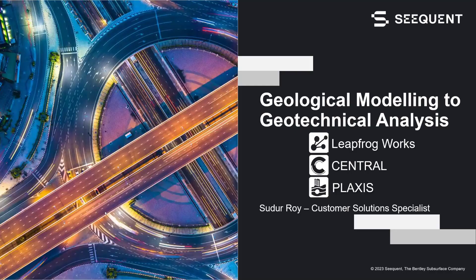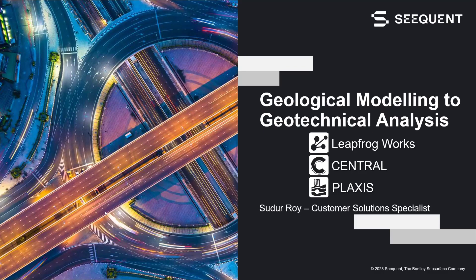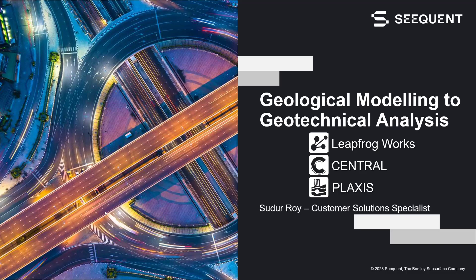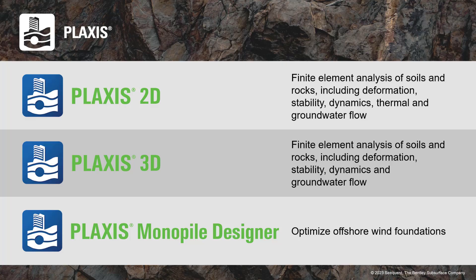Hello everyone, welcome to this short video illustrating the newly released interoperability feature between LeapFrog Works and Plaxis 2D facilitated by Central. My name is Sudur Roy, I work as a Customer Solution Specialist at Seequent.